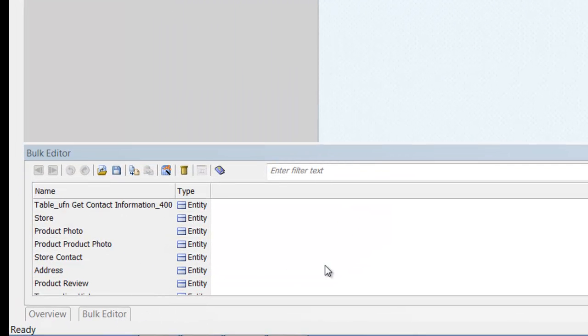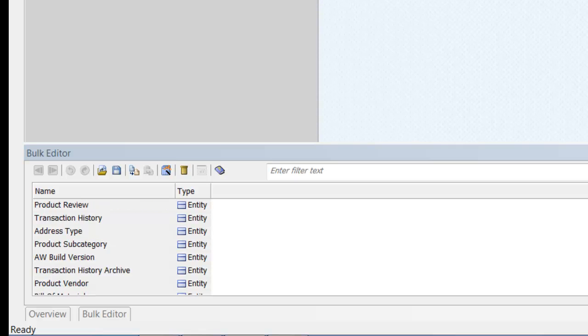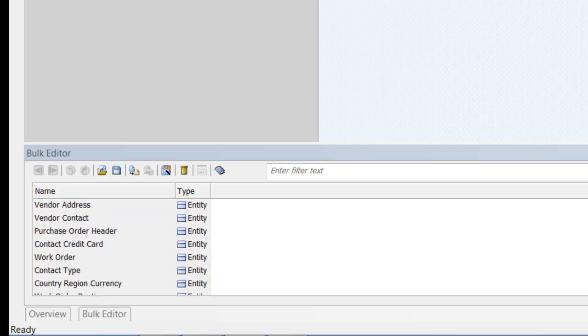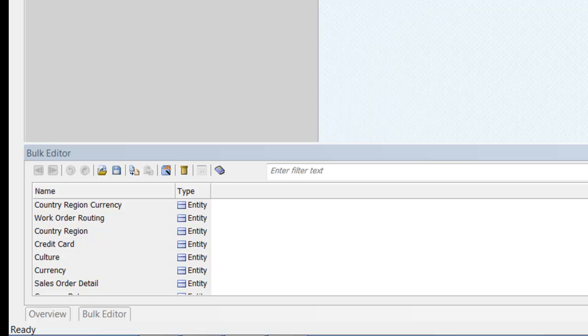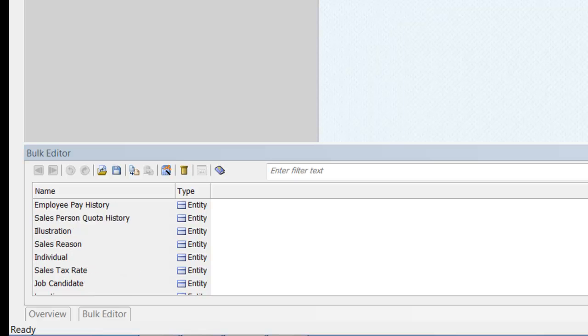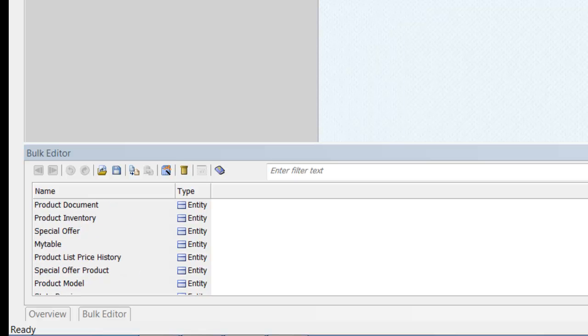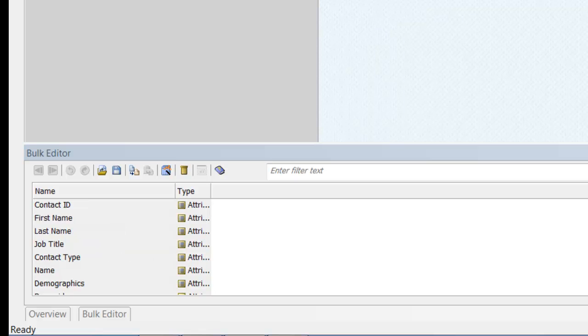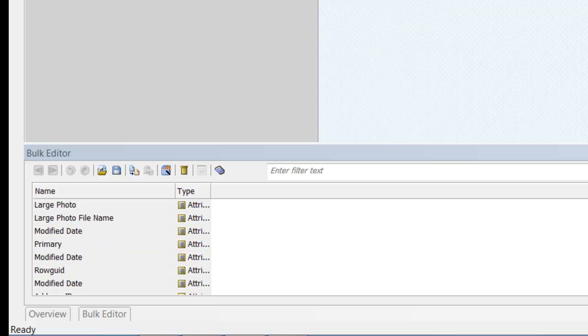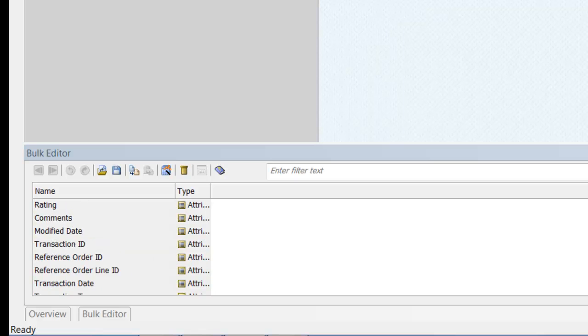Here we can see entity names. And attribute names. All in mixed or initial case.